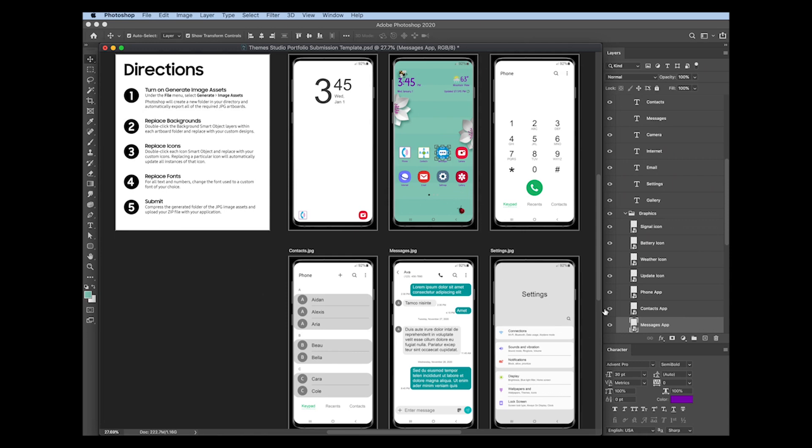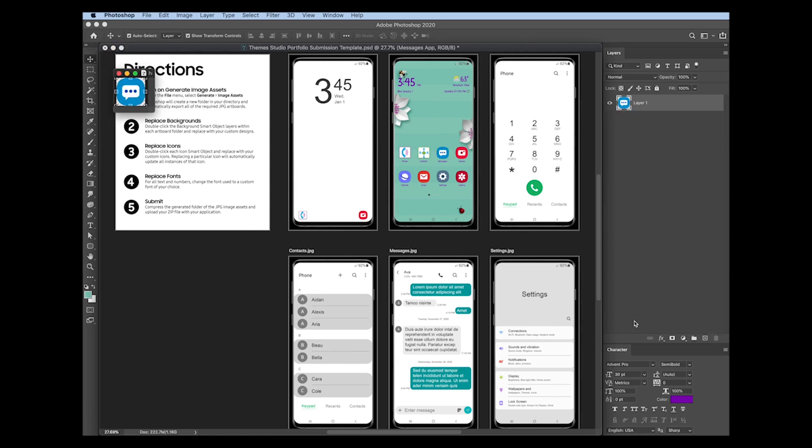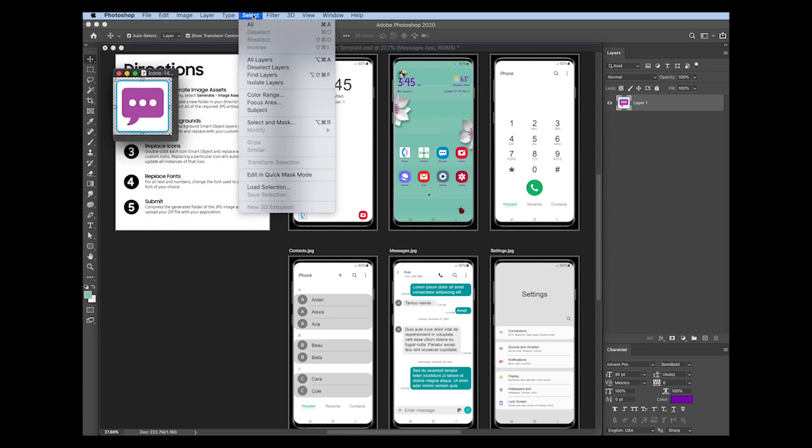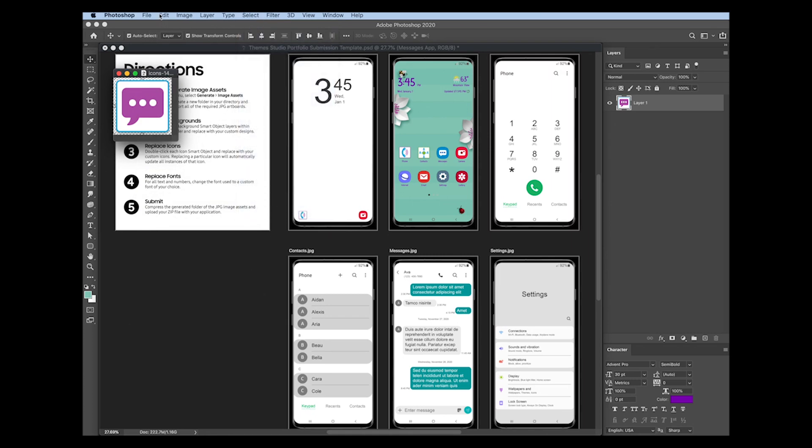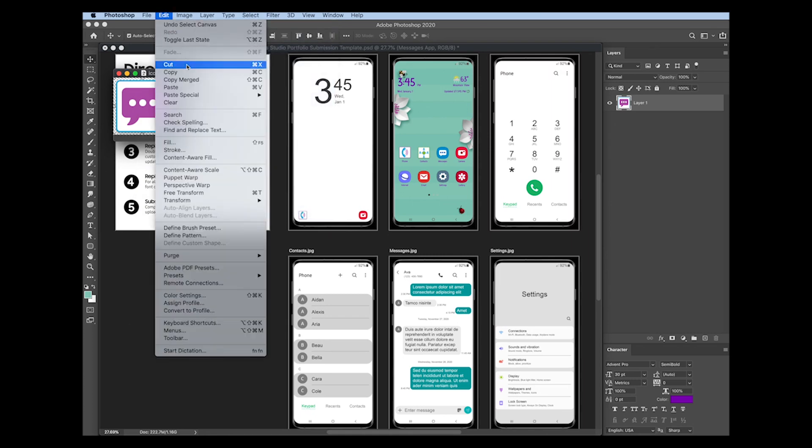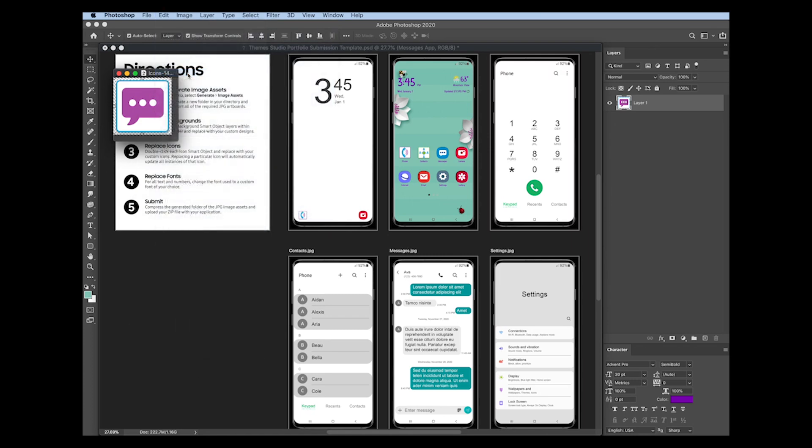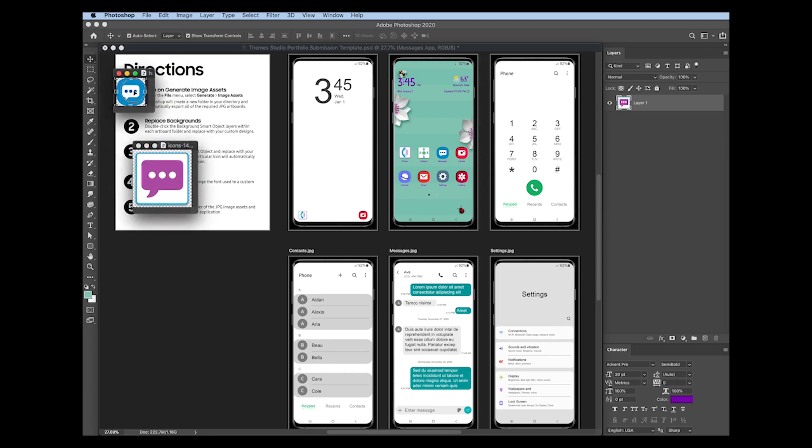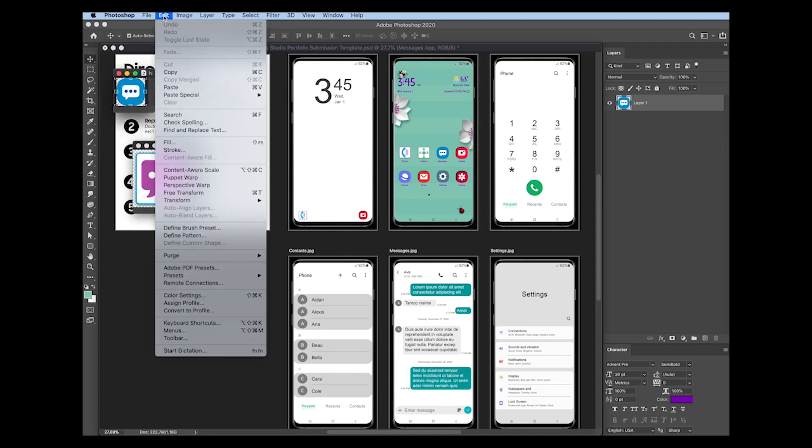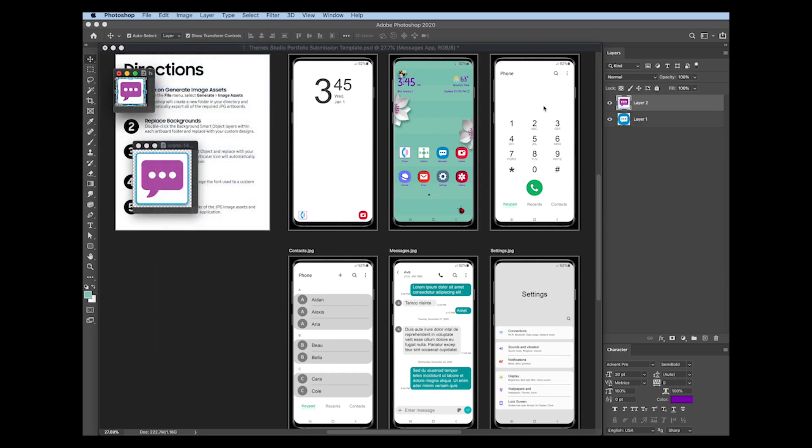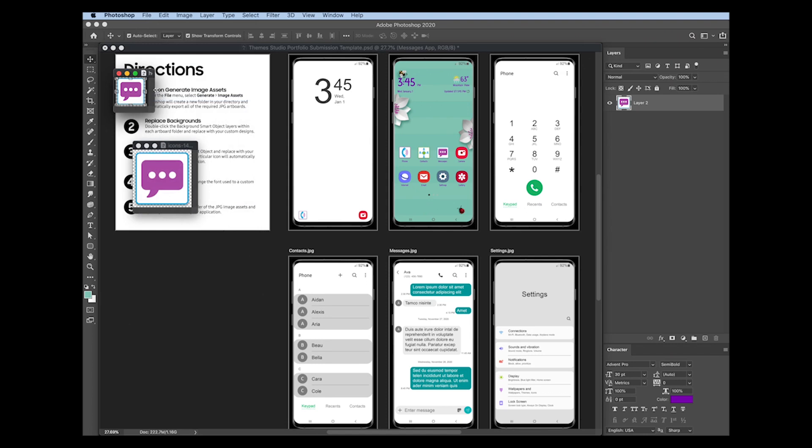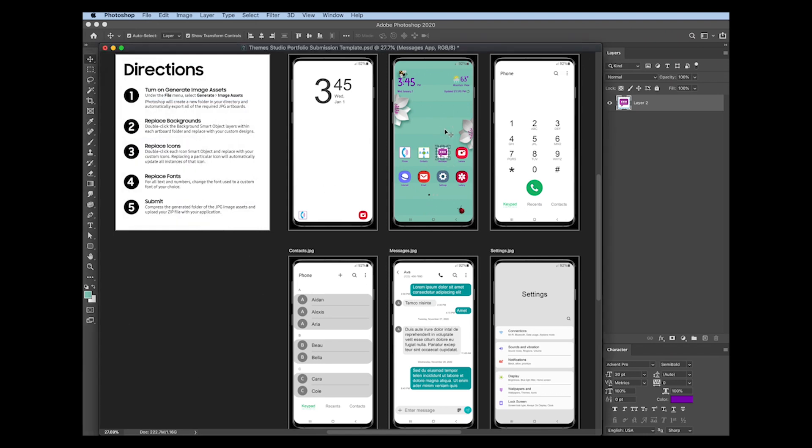I'm going to go through pretty quickly here and just update the remaining app icons. So again, selecting the icon, double-clicking the smart object, going to open up my artwork, select all, edit, copy, go to here, edit, paste, delete this layer, file save, and it's updated.